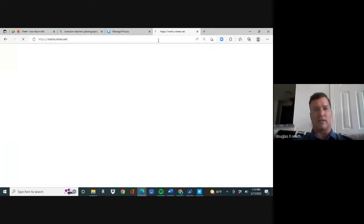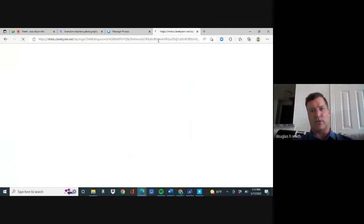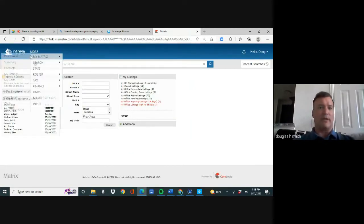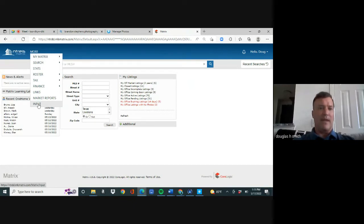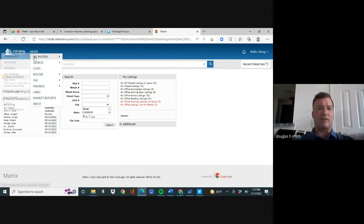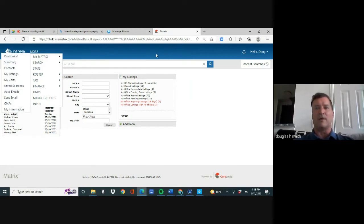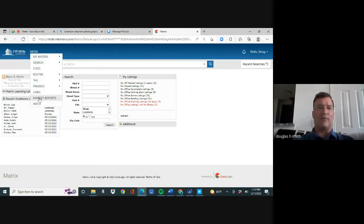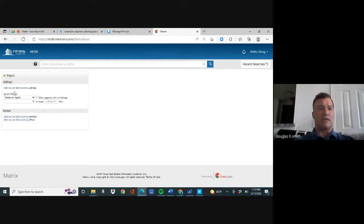We know what the MLS is. When you log into the MLS, you're going to go to Input. Sometimes it looks different because of upgrades — sometimes these tabs are across the top and Input is over here — but you're going to get to Input. When you get to Input, you'll see it says 'Add New Listing' and you click on it.